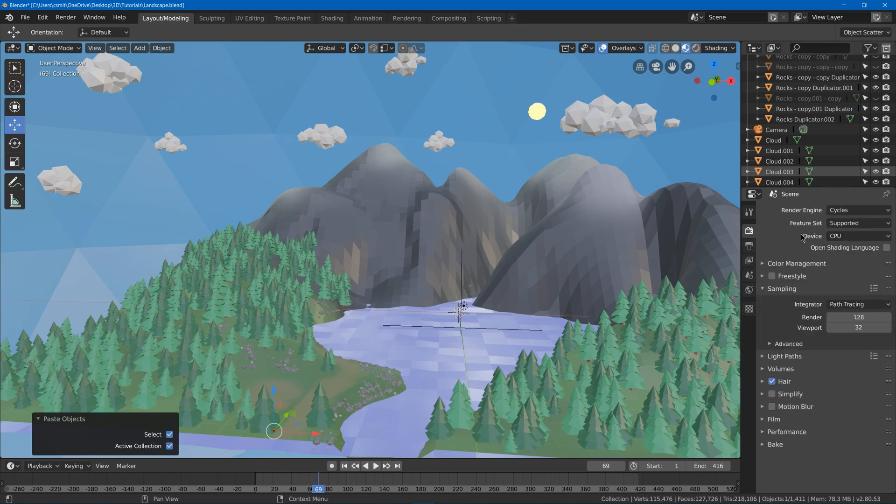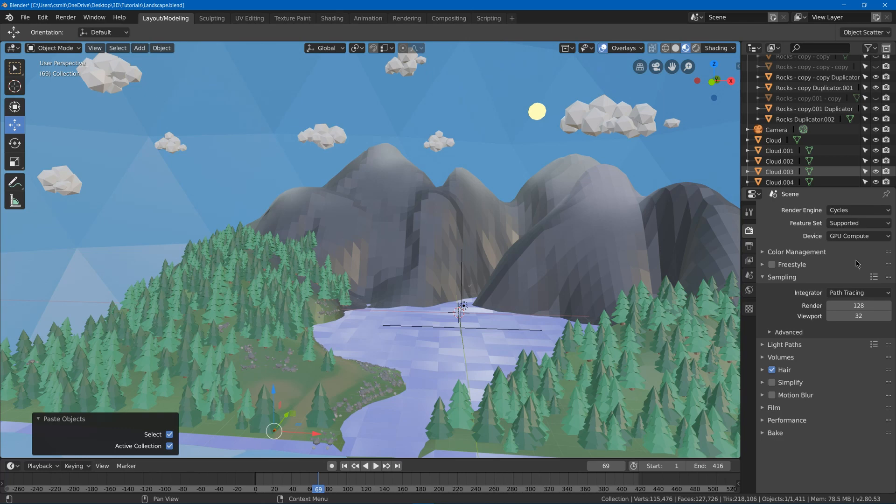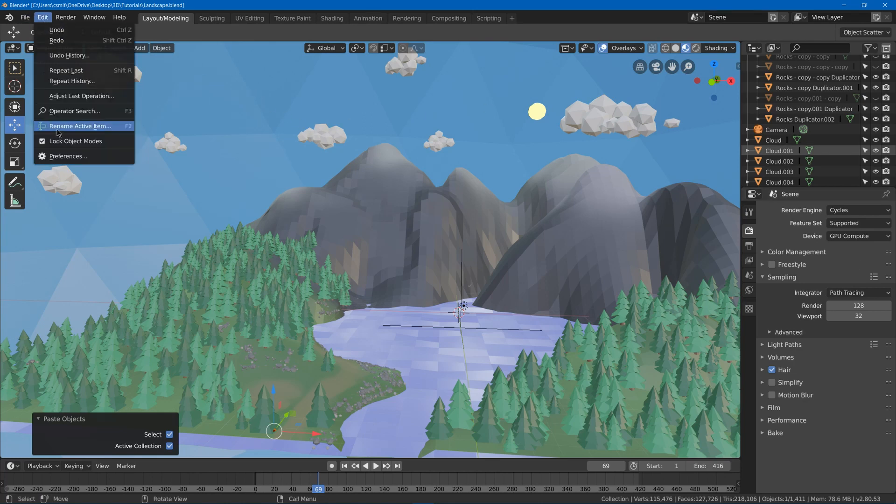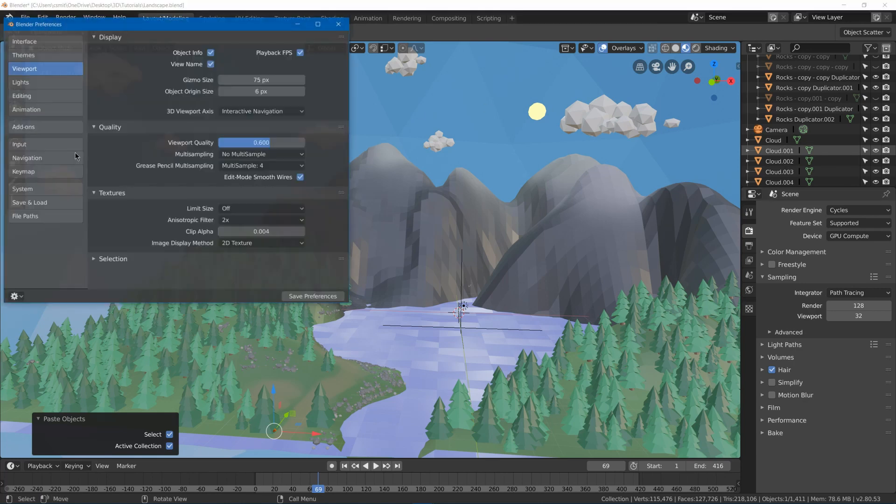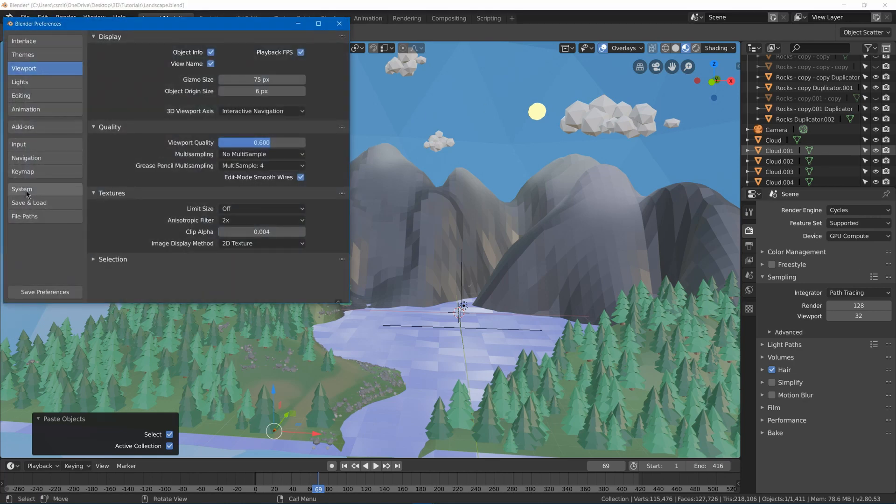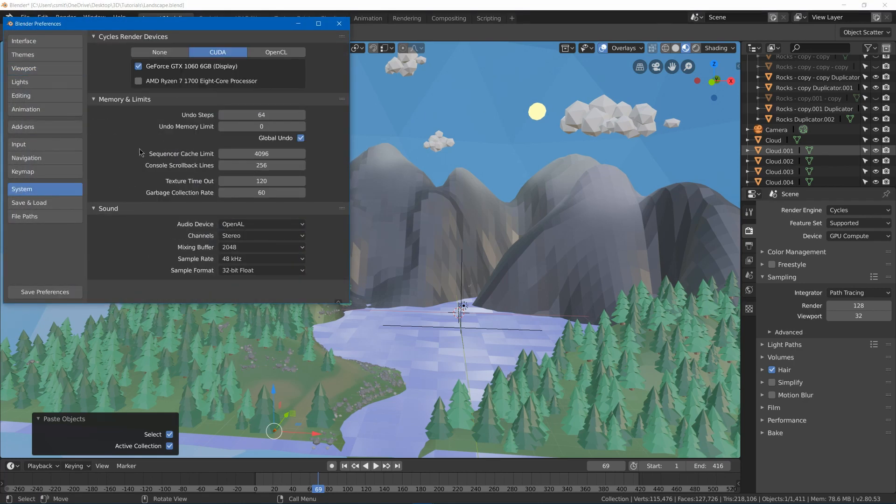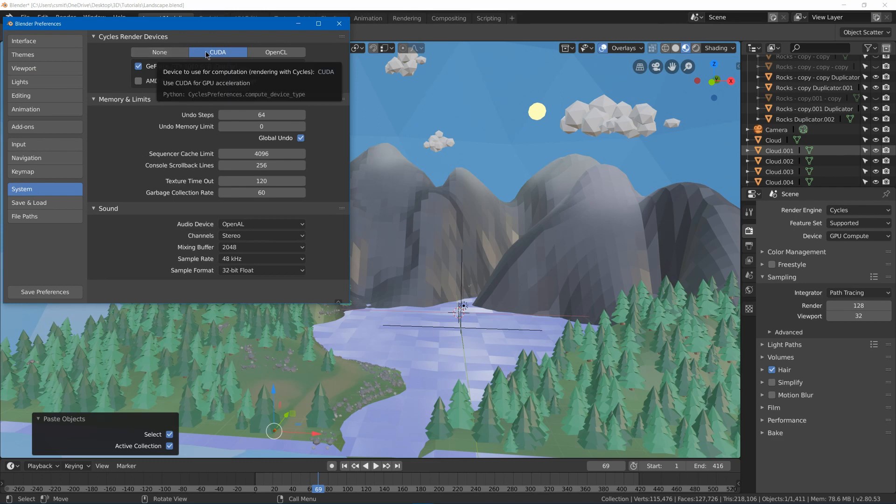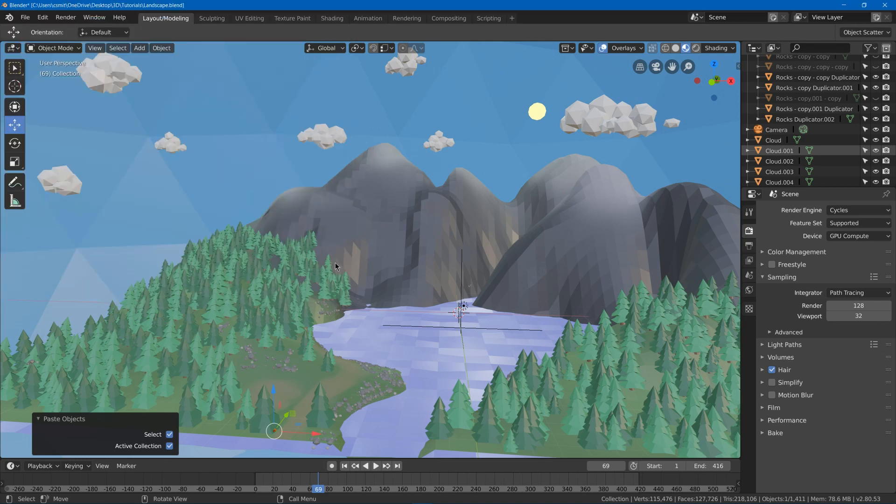I'm going to change the device to GPU compute instead of CPU. Now if you've got a decent graphics card, it's likely going to be faster for you. To do this, you need to go to Preferences, and under System, make sure that you choose CUDA if you've got an NVIDIA card and OpenCL if you've got an AMD card.